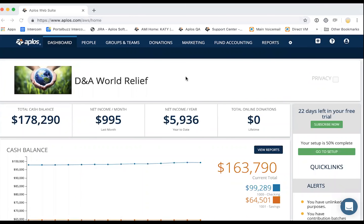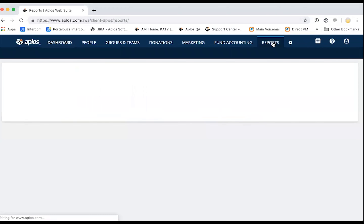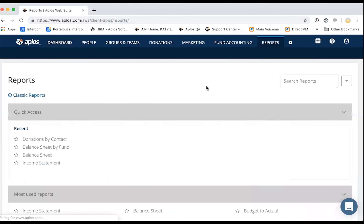In Aplos, when you log in, you land on the dashboard. To run reports, we're going to navigate here to reports. We're going to take an overview of what's on this page and what kind of things we have available.